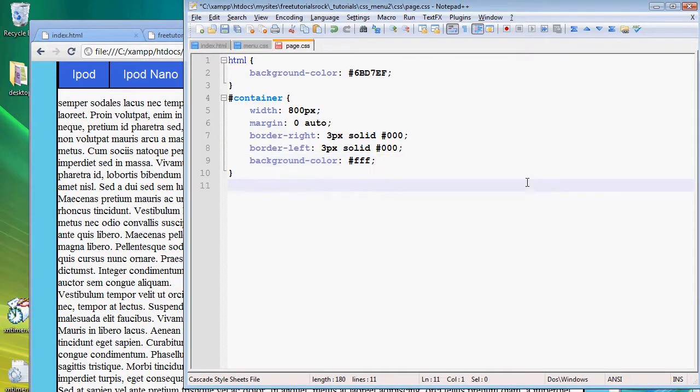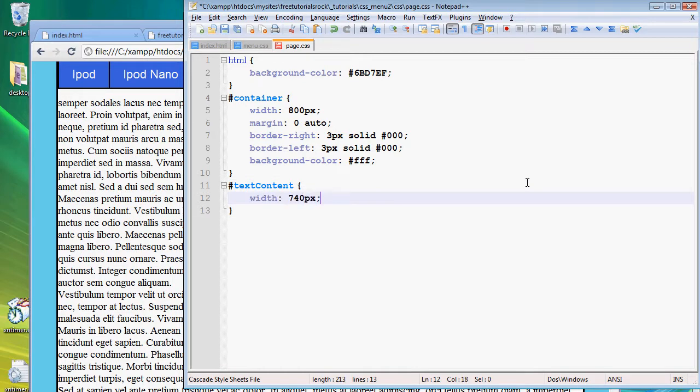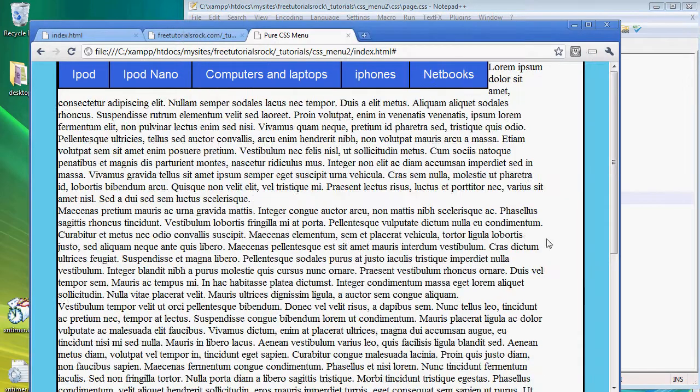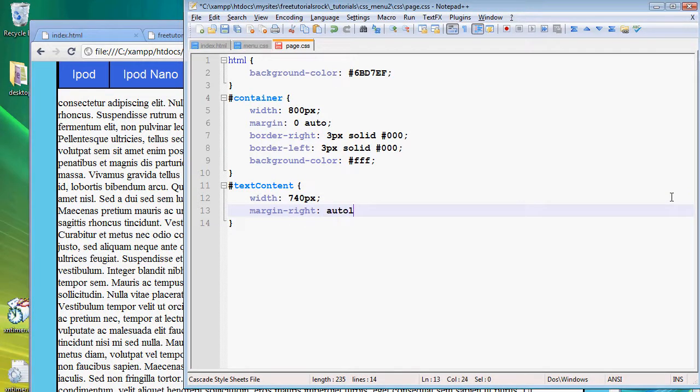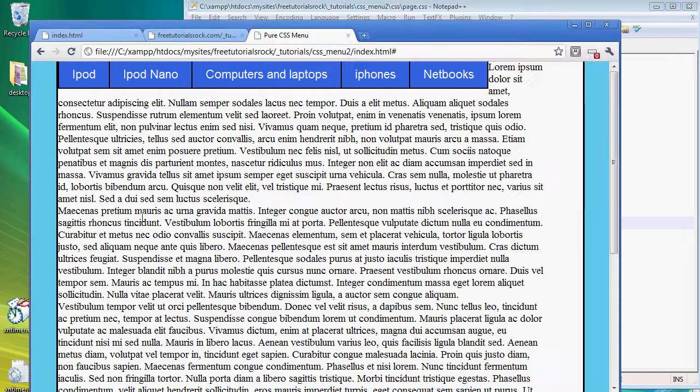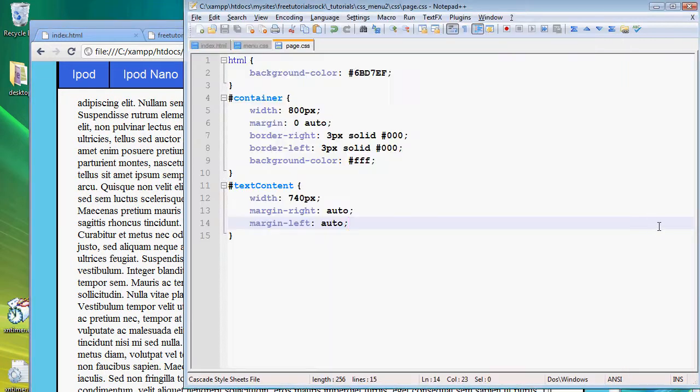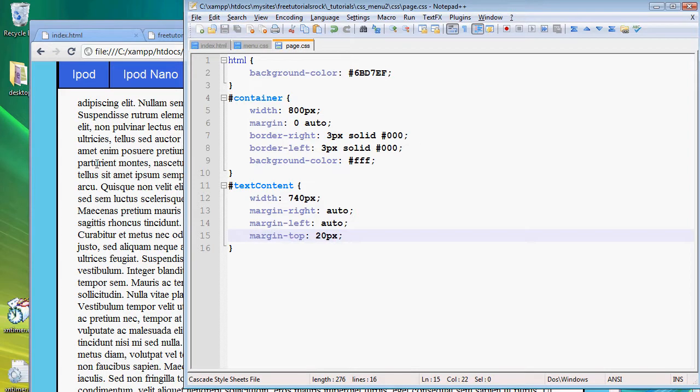So let's create a new property text content id and then we're going to say the width is going to be 740 pixels. So there's going to be a 30 pixel margin on the left and the right. If we go back here it's all on the right right now but we're going to give it a margin right of auto and margin left of auto as well. So if we go back it's slightly centered and we're going to give it a margin top of 20 pixels so it doesn't overlap with the text.